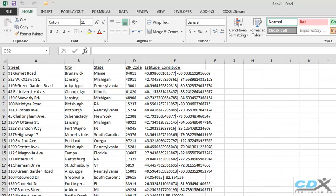Bing Maps has geographic coverage for over 250 countries, and with CDX Zipstream can be applied to long lists of data in Microsoft Excel to